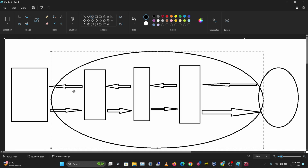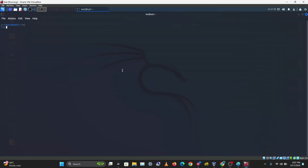The more proxies you chain, the slower the request and response may be, but the better the anonymity and privacy. That's the idea behind proxy chaining. The tool for using this on a Linux machine is ProxyChains.